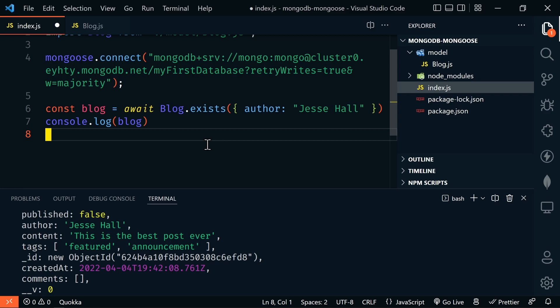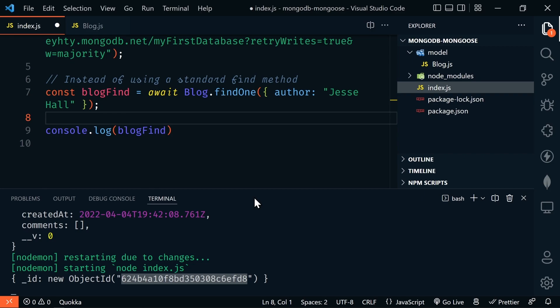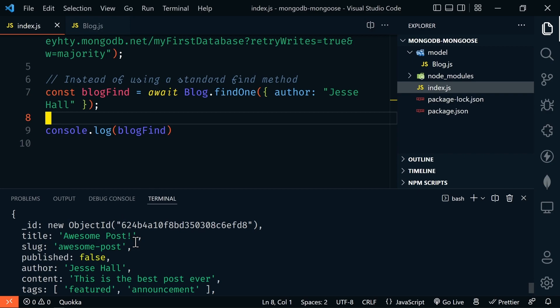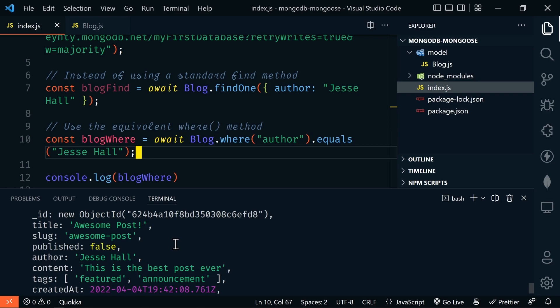Mongoose uses many standard MongoDB methods plus extra helper methods. The exists method returns either null or the ObjectId of a document matching the query. Calling blog.exists({ author: 'Jesse Hall' }), we're given the ObjectId when found. Mongoose also has its own query style: the where method lets us chain and build queries. Instead of blog.find({ author: 'Jesse Hall' }), we can use await blog.where('author').equals('Jesse Hall') — and we're returned the same article. Either method works; use whichever feels more natural.